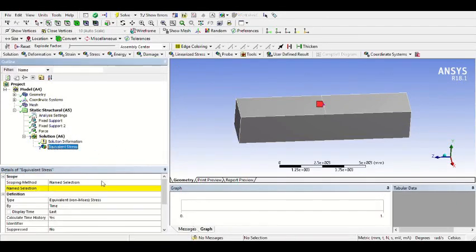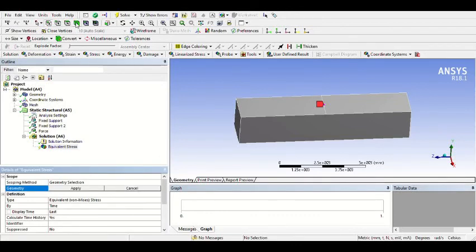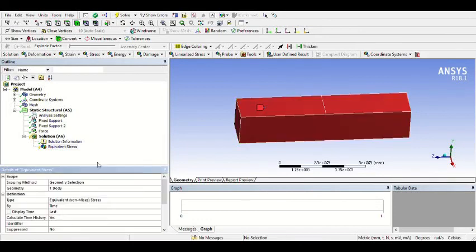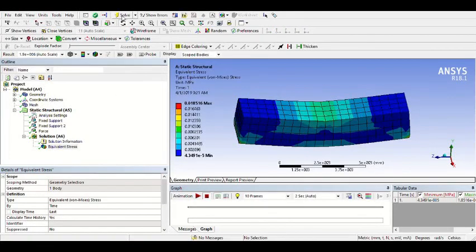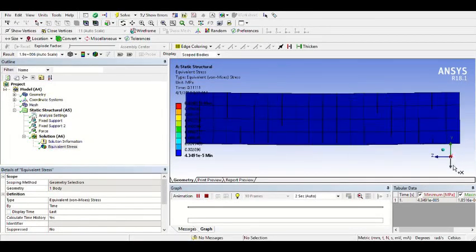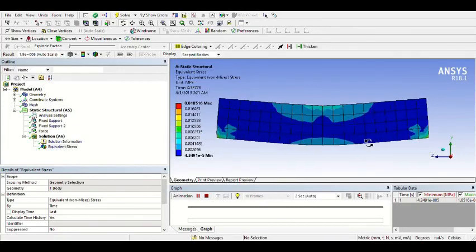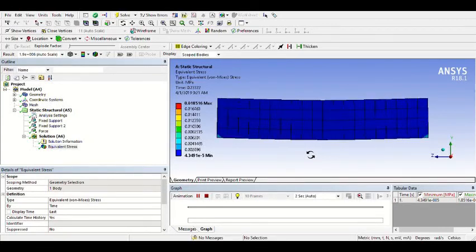Change the Scoping Method to Geometry Selection, then click this icon first, click the body, and Apply. Then solve. We get the solution and can see the animation by clicking Play. You can view it from this direction. Finally, we get the solution. I hope you like it — I'm sorry if I had any problems explaining the steps. Thank you for watching, don't forget to like this video.